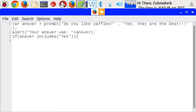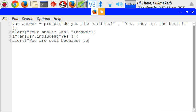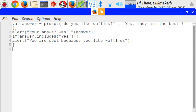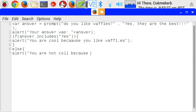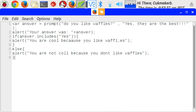If, answer, dot, includes, yes, alert, you are cool because you like waffles. I spelled waffles wrong. That's okay. Semicolon at the end of the line. Close the curly brackets. And then, else. What else does is, if that is not true. Else, alert, you are not cool because you don't like waffles. Close the quotes. Close the parentheses. Semicolon at the end of the line. Close the curly brackets. Semicolon. And that is an if-else statement.